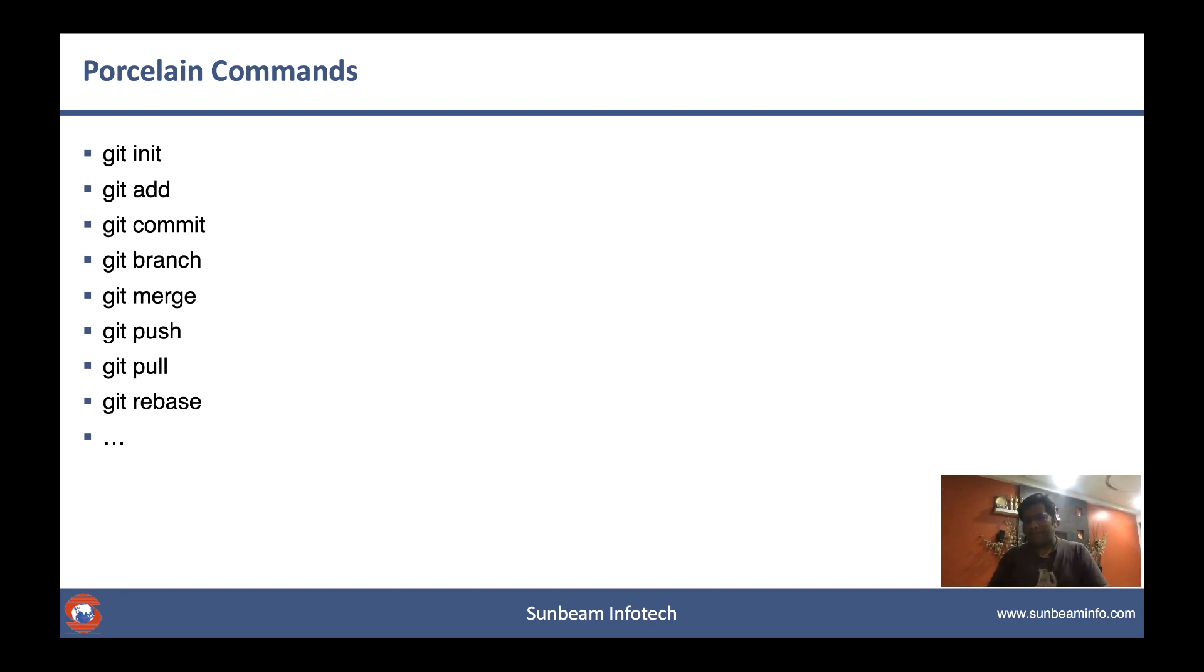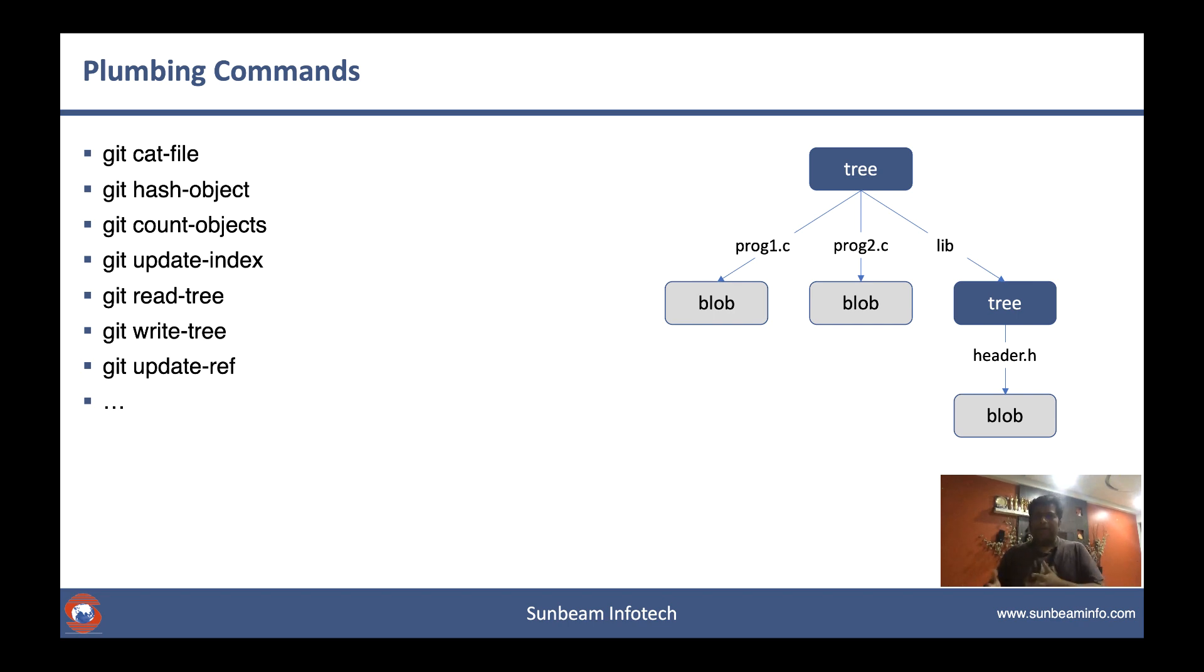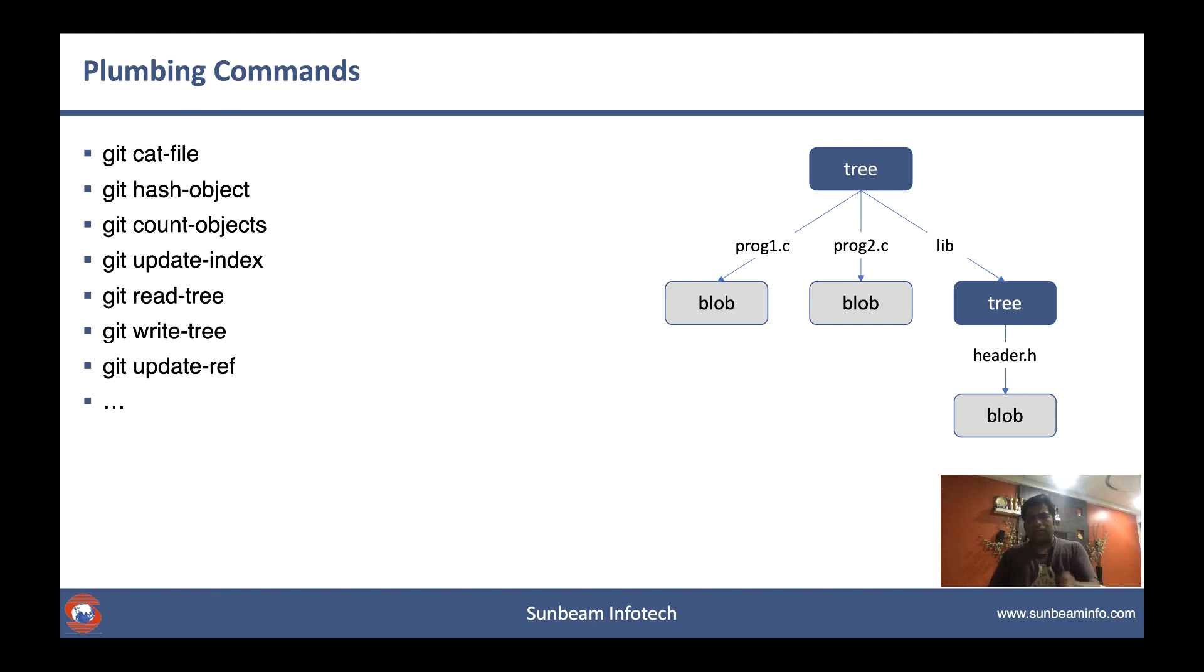Our focus will be on the plumbing commands. So what do you mean by plumbing commands? The plumbing commands are those commands which are executed internally to perform those operations. For example, when you are committing some code, internally it executes one of these commands to give you a tree-like structure like this.